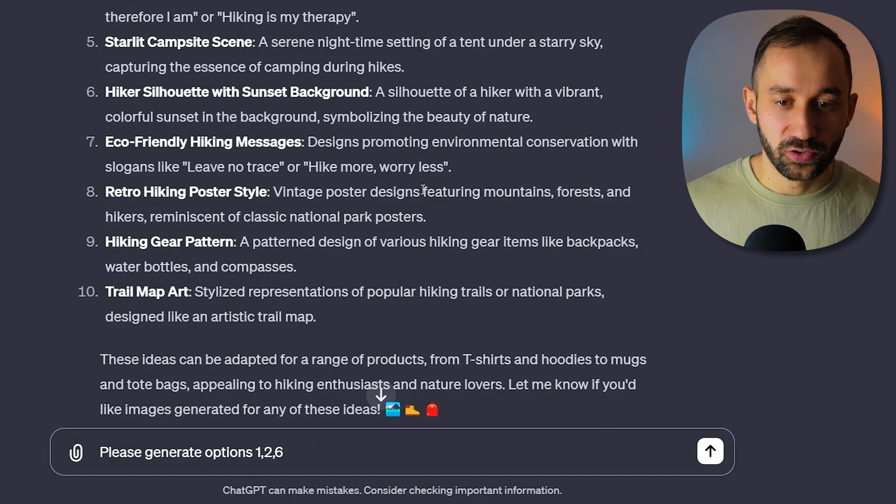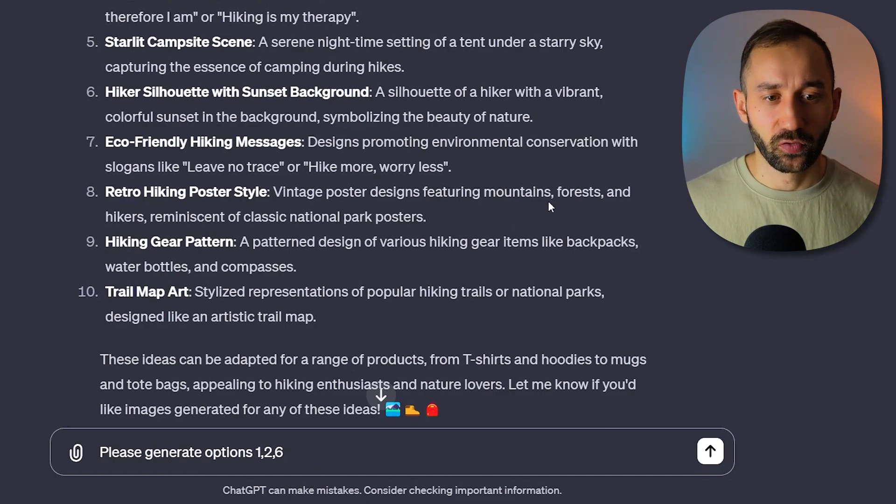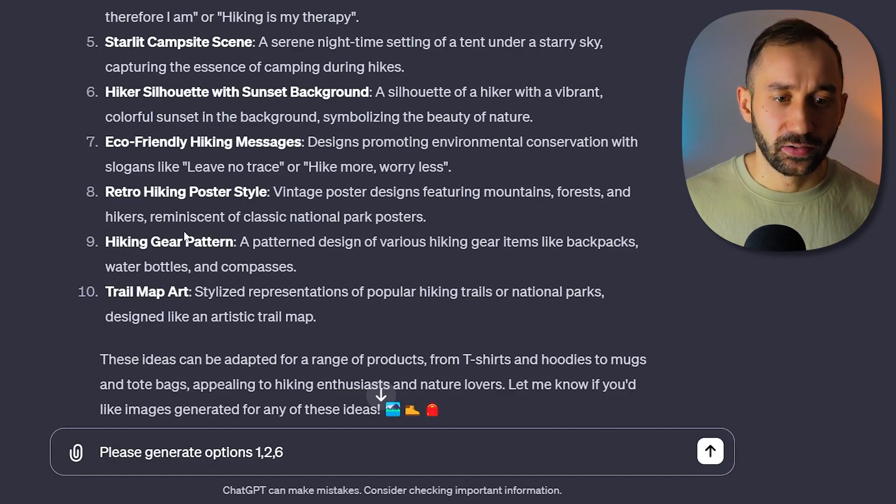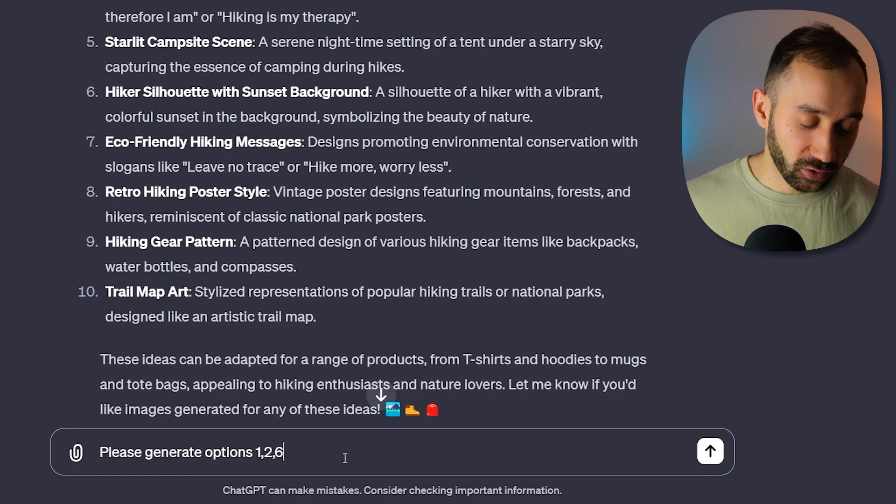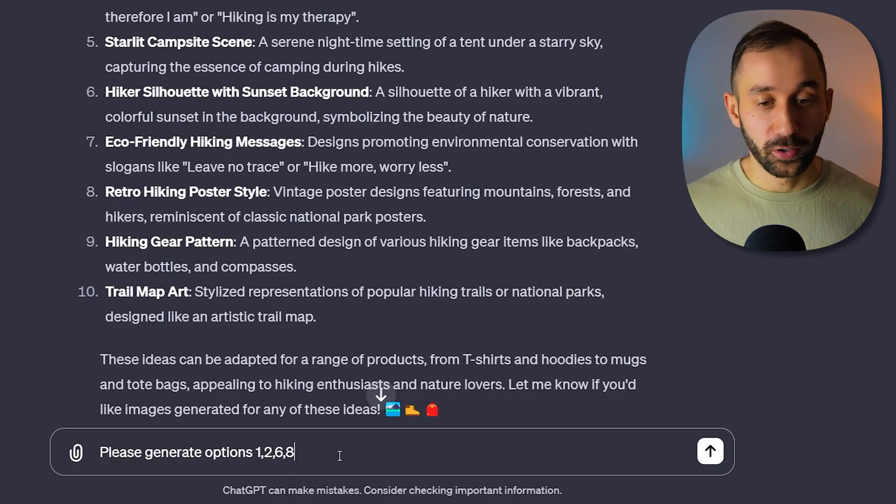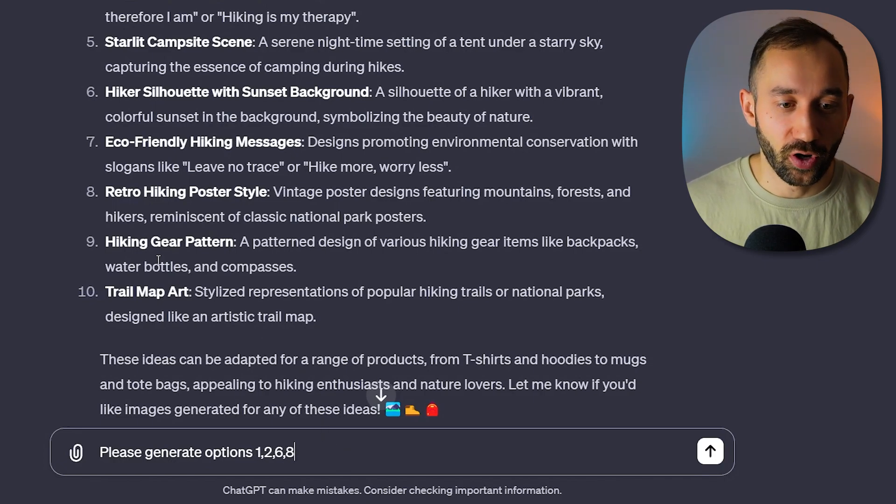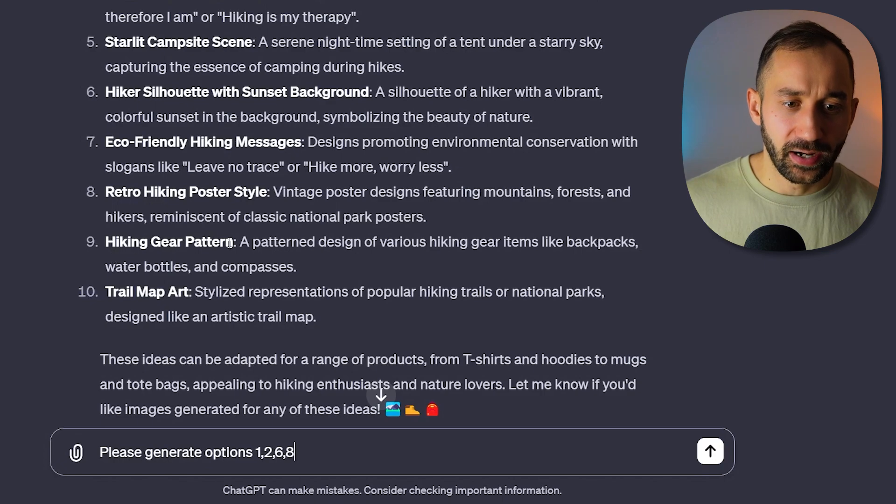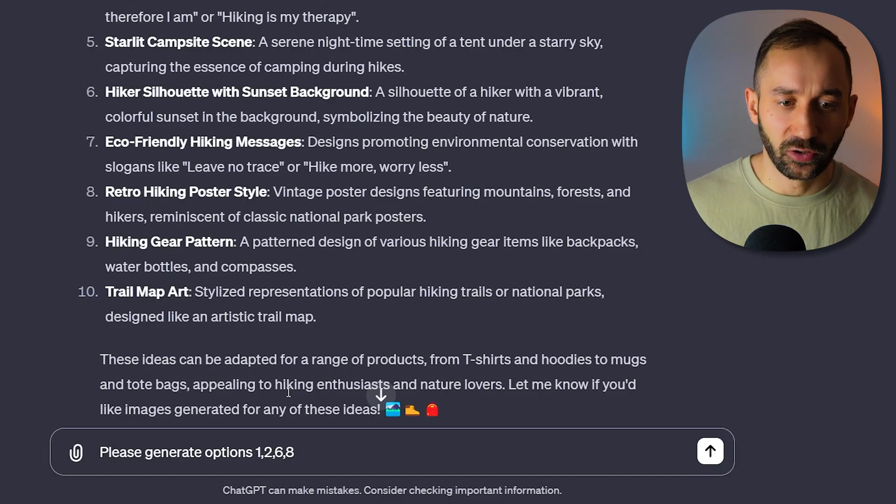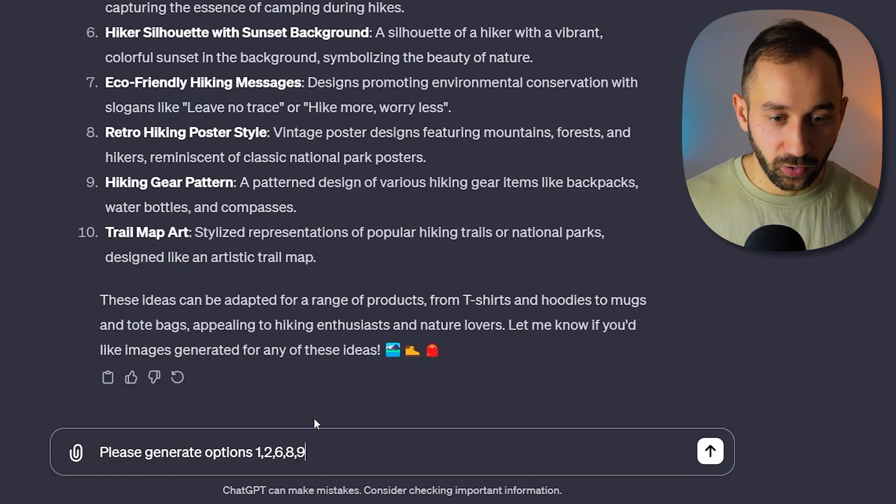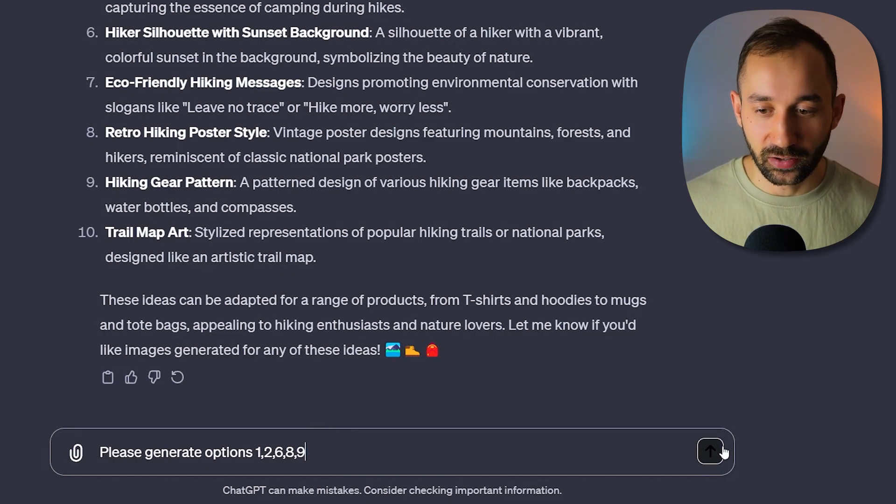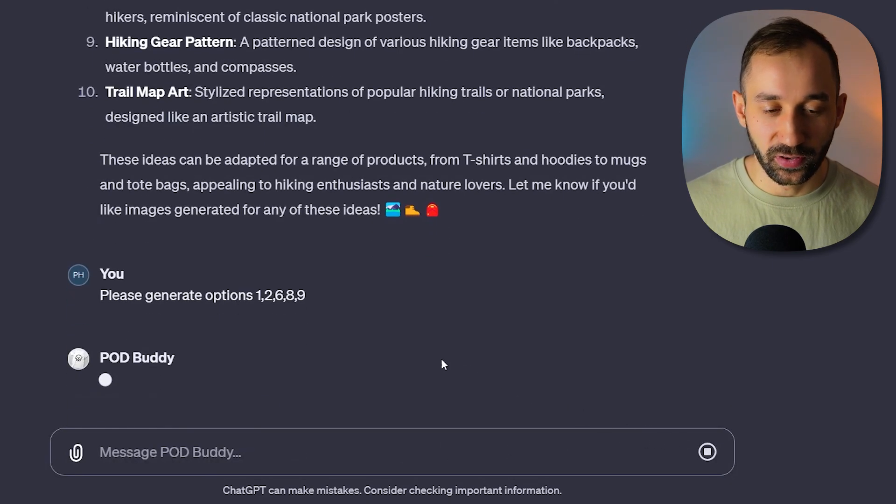'Retro hiking poster style' - vintage poster design featuring mountains, forests and hikers reminiscent of classic national parks. Okay, so it does also suggest things for other products, not just t-shirts. That is good to know. And we've even got a 'hiking gear pattern' down here. So let's actually add that as well. So we'll add 9 to the list and then just hit enter on this.